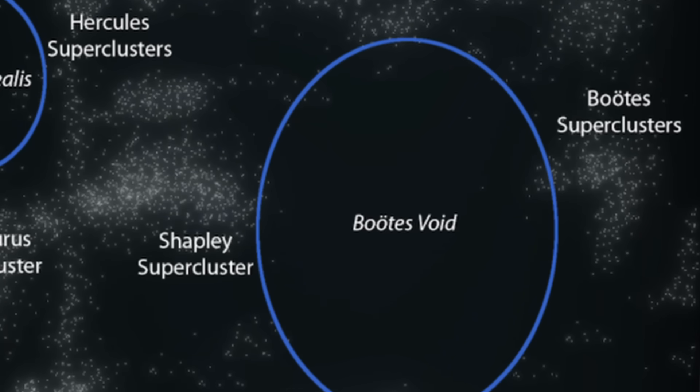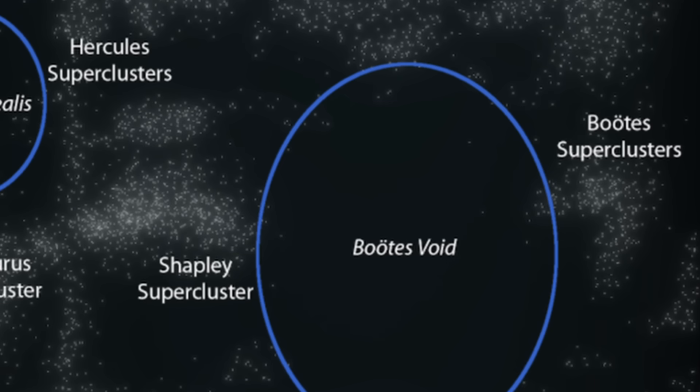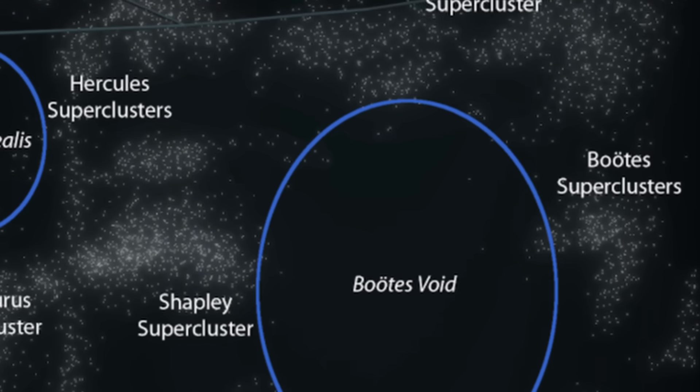Sometimes called the Great Nothing, or the Great Void, the Boötes Void is a spherical region located approximately 700 million light-years away from Earth in the constellation Boötes. Boötes is depicted as the herdsman in Greek mythology. The Boötes Void stretches across an immense area spanning 330 million light-years, distinguishing it as the largest known void in the universe. Despite its vast size, it harbors very few galaxies, approximately 60, clustered within a tube-shaped region at its center. Typically, a region of this size would host around 2,000 galaxies.